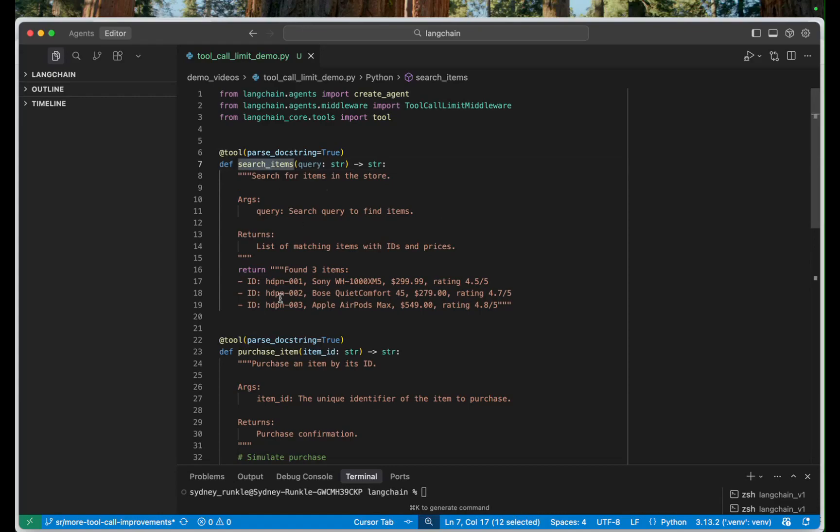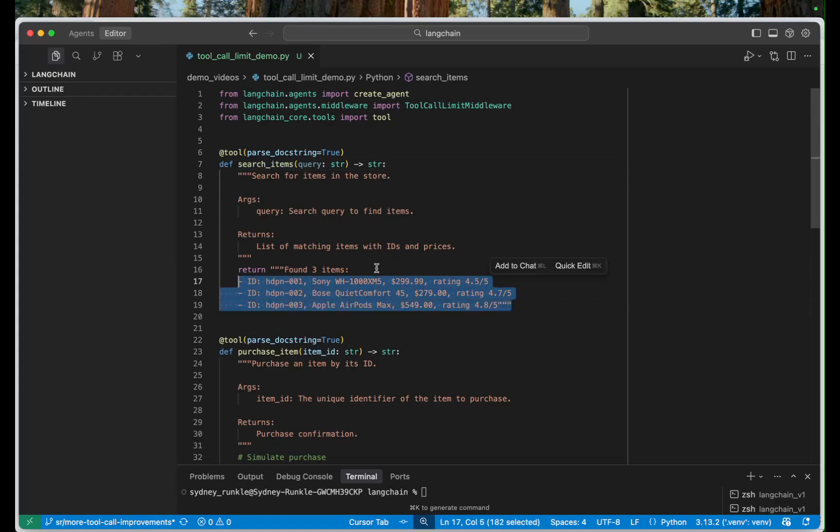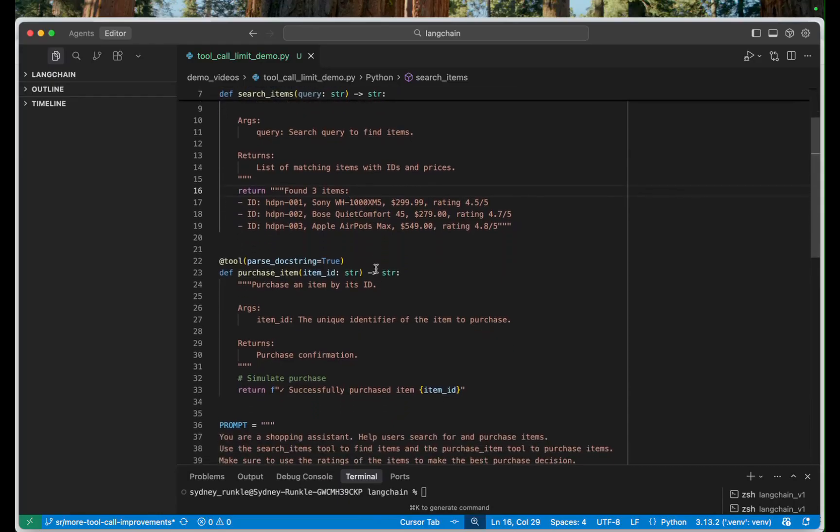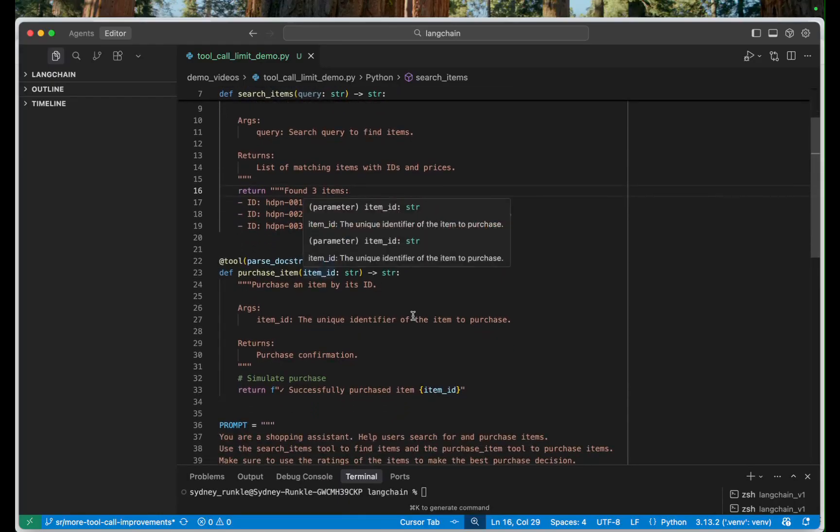The search items tool in this case just returns some information about a set of headphones that are available and the purchase item tool simulates purchasing an item with a given id.